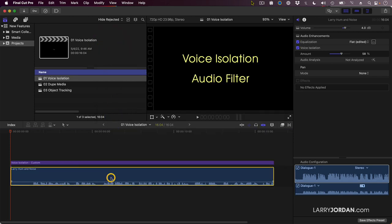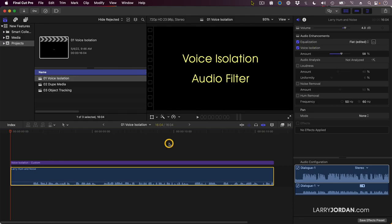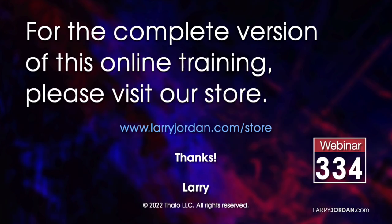So that's voice isolation. Play with it. I think you're going to be very impressed. By the way, if you are doing voice isolation, don't do noise removal or hum removal as part of audio analysis. Voice isolation is far superior.